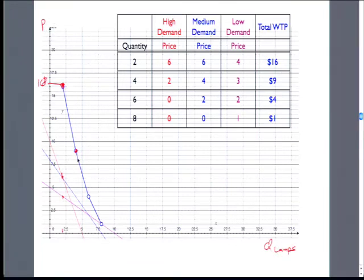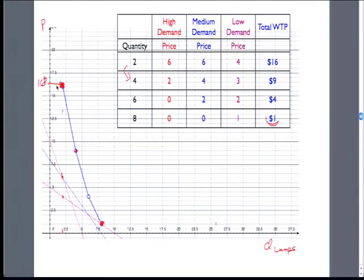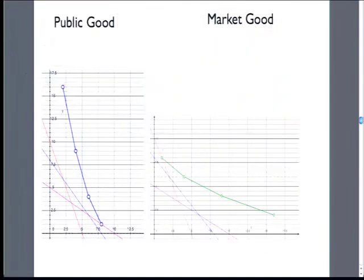For four lamps, we would have less willingness to pay, because the first high demand person is willing to chip in less to get out to a larger number of lamps — they're sharing it, so they don't need so many. This one roommate who wants Christmas lights all over the place — if he wants to buy those, they'd better be cheap because he's the only one paying for them. So we can just compare these intuitively. This aggregate demand curve looks really different between a public good and a private good, aggregating across the three roommates.